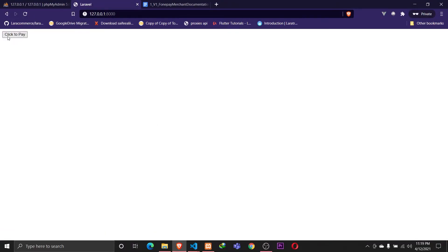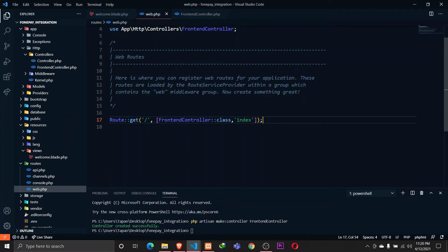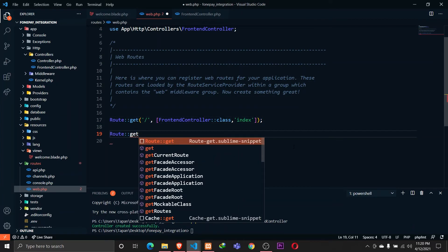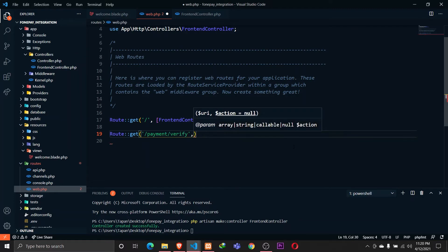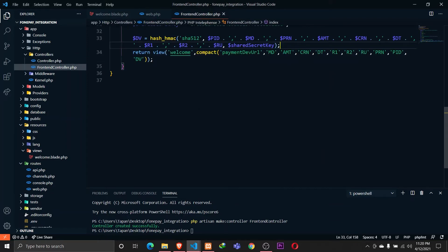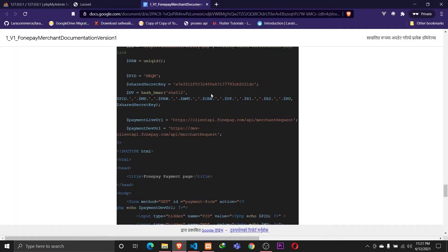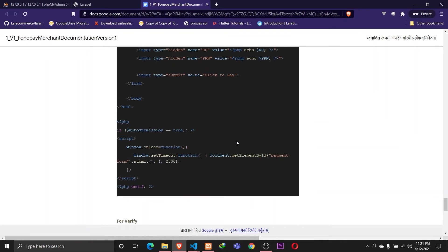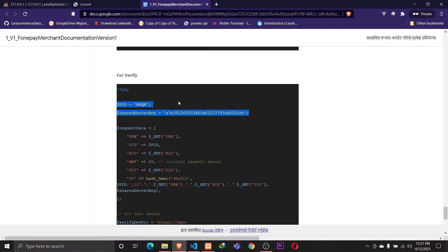We now have a button called 'Click to Pay'. Let's define a payment return URL in web.php. That will be a GET method — let's define it as 'payment/verify' since we are verifying the payment. We need to define a function for that which goes to FrontEndController and inside the verifyPayment method. We'll be receiving multiple parameters whenever we get the response from the PhonePay server.